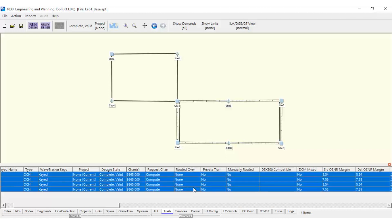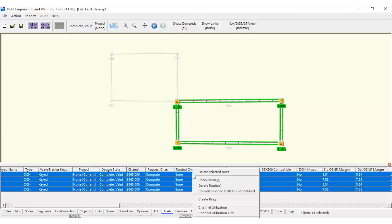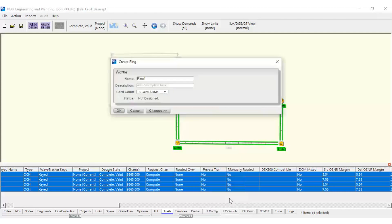Let's go to the Trails tab, select the involved trails, and right-click on the selection. Then, we can click on Create Ring and define the Card Count field as 4 card ADMs for 2 line and 2 client board pairs.